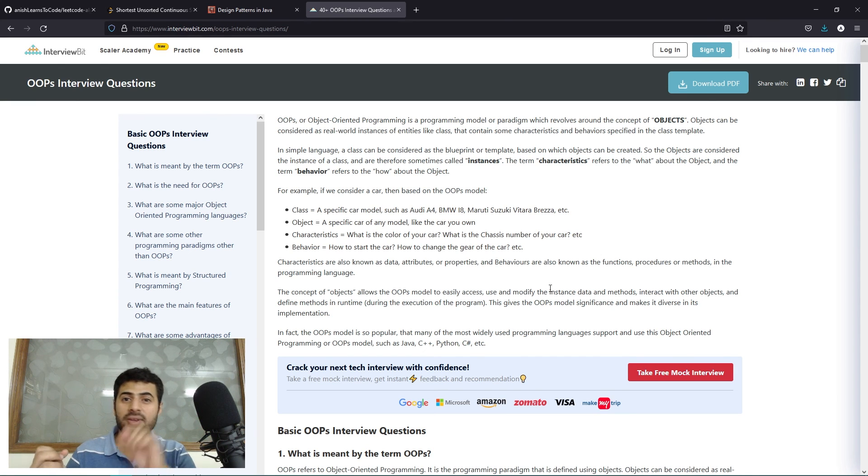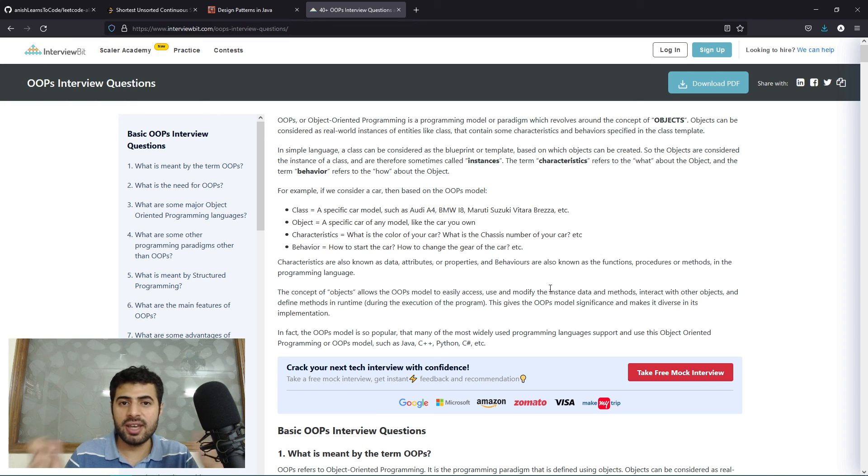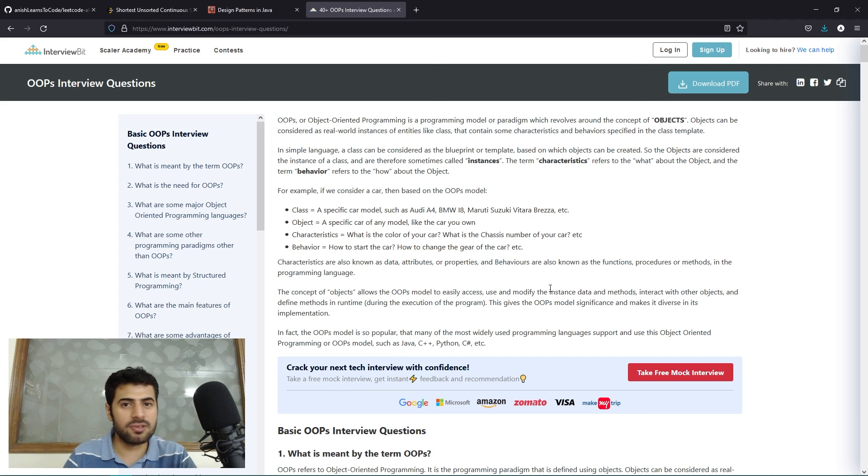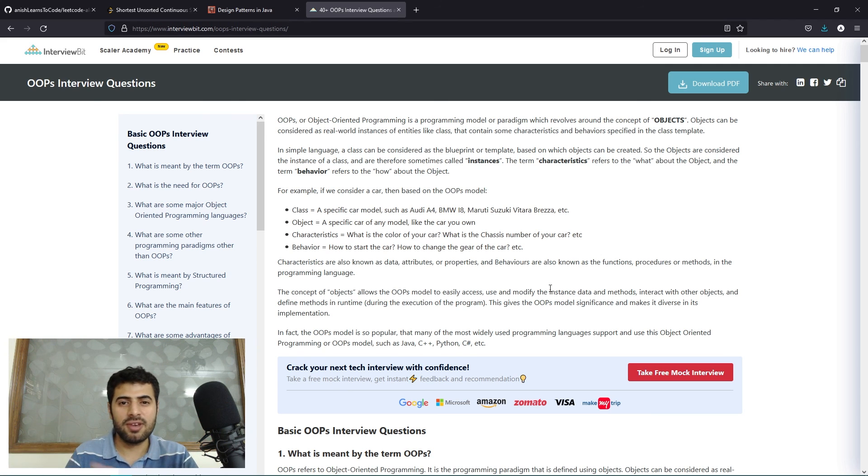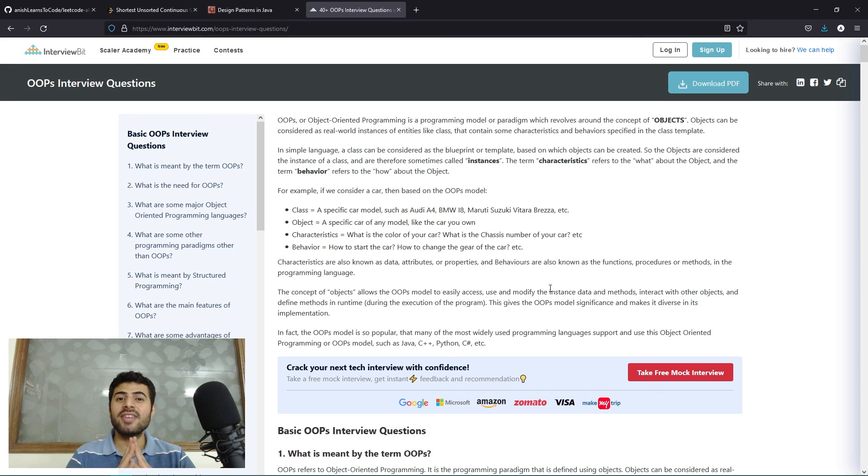I had OneNote ready with a Wacom tablet, so if I had to draw out any diagram that was ready. I even had my projects ready - if I had to showcase any projects I could just switch my tabs and show projects. This was my overall preparation for my CERN fellowship interview.